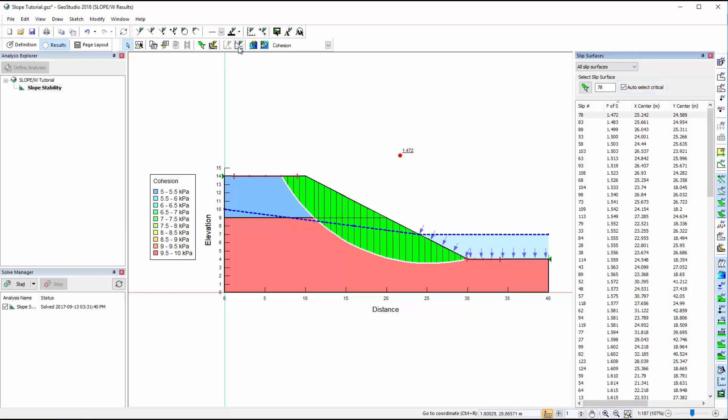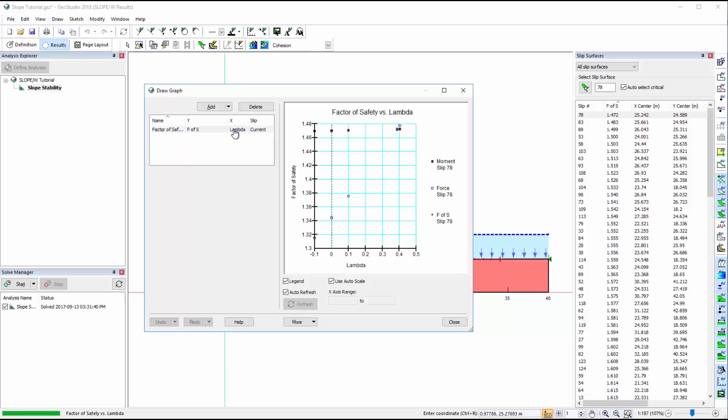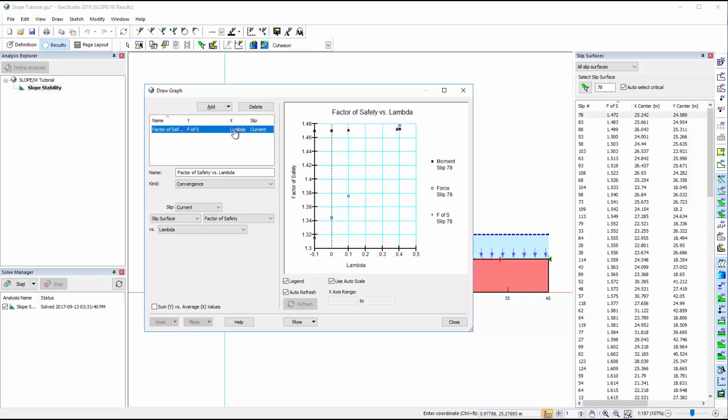The Draw Graph window offers a wide range of options for plotting the model results. The most important graph to check when looking at limit equilibrium stability results is the factor of safety versus lambda plot, which includes both the moment and force factors of safety. The converged factor of safety for each slip surface is found at the intersection of the moment and force factor of safety versus lambda plots.